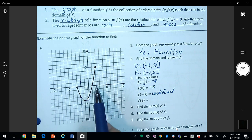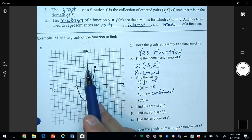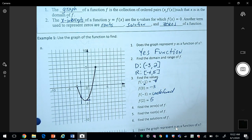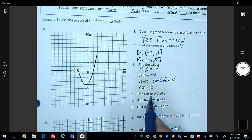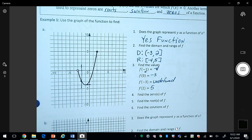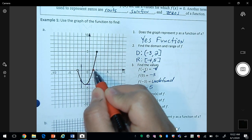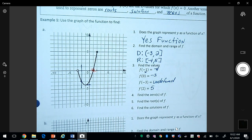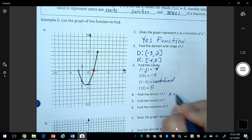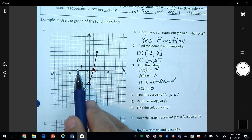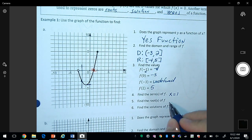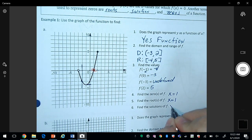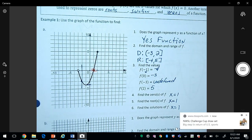For f(2), I go up to the graph and see that y = 5. Finding the zeros of f — remember the zeros are the x-intercepts, meaning where the graph crosses the x-axis. The graph crosses at x = 1. There's another point that appears to touch the x-axis but it has an open circle, so it's not included. Roots, solutions, and zeros are all different names for the same thing.